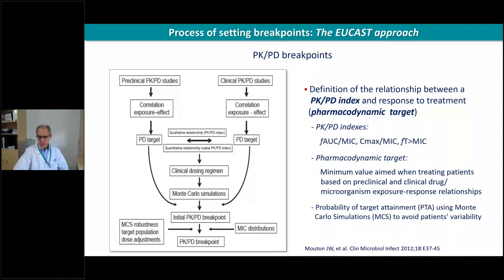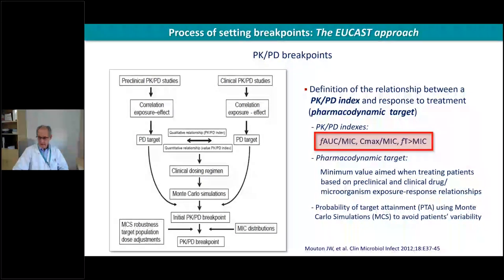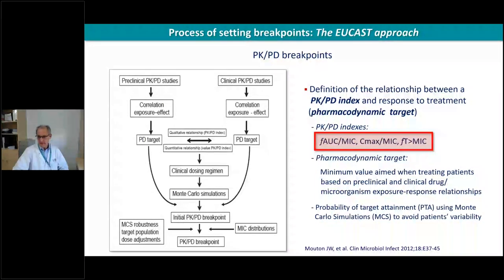For PK/PD breakpoints, I recommend a publication by Johan Mouton in Clinical Microbiology and Infection. We need to know the PK/PD indices — the area under the curve, the maximum concentration over MIC, and the time above the MIC — and we need the MIC to understand these PK/PD indices and develop the PK/PD parameters.